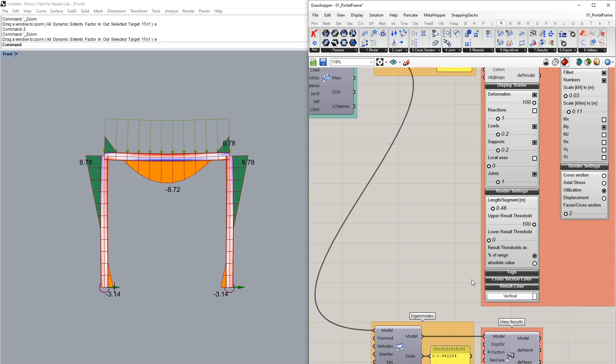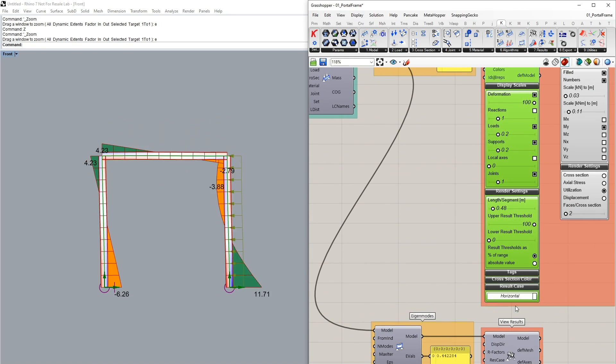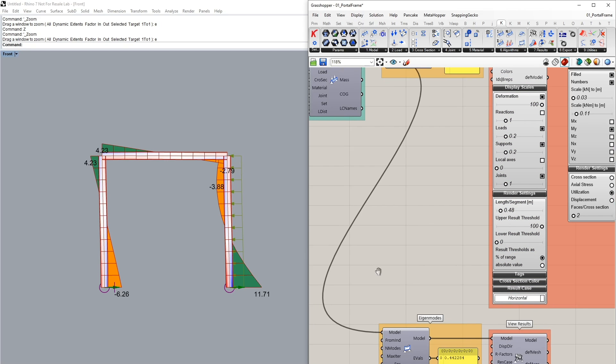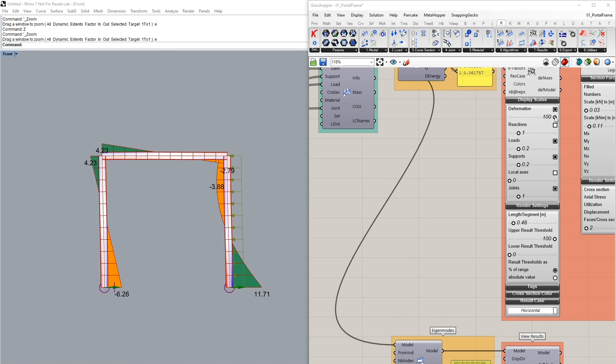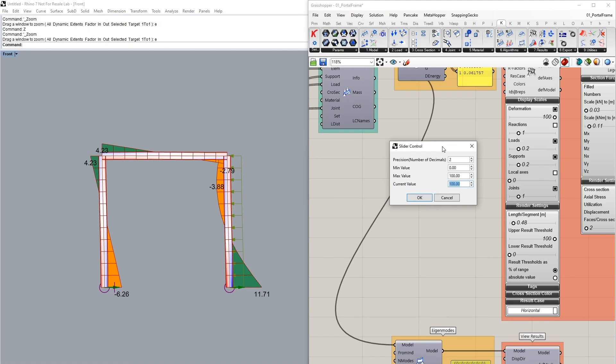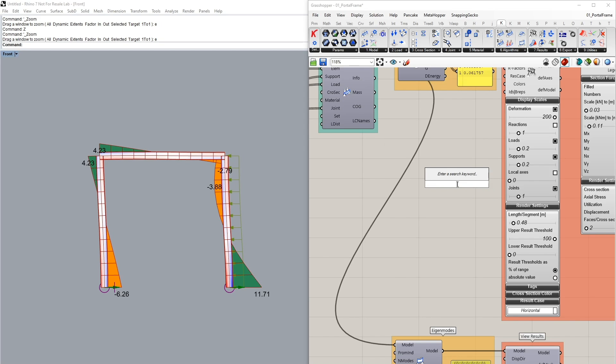We can preview the results of a horizontal load case as following where we can see the bending moments. If we want to exaggerate the results we can double click on the deformation button and set a higher value for example as well to increase the factor there.